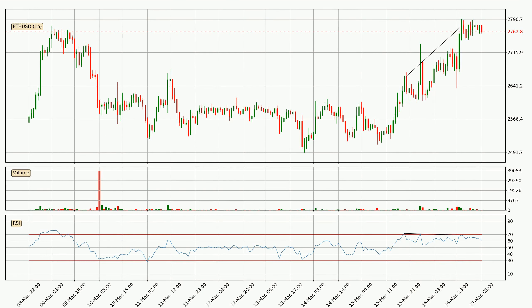Looking for divergence in the hourly time frame, there is a bearish divergence, which means the price could go down from now or at least consolidate for some time.